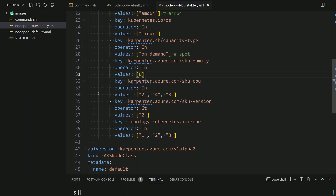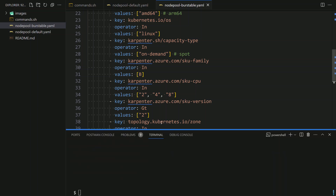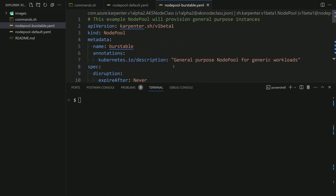I can also specify the SKU CPU — within the B-series there are multiple SKUs using 2, 4, 8 CPU and so on. Here I want to limit to only 2, 4, and 8 CPU, not B-VMs with 16 or more CPU. Then the SKU version defines the version of the SKU — for each VM in Azure you have versions V1, V2, V3, V4, up to V5 today (with V6 coming). With this constraint you define the lowest number for your V-series. I also define the availability zones so new VMs will be created in one of the three AZs.